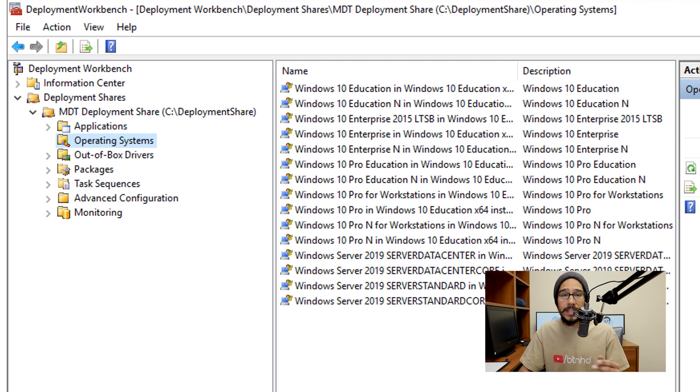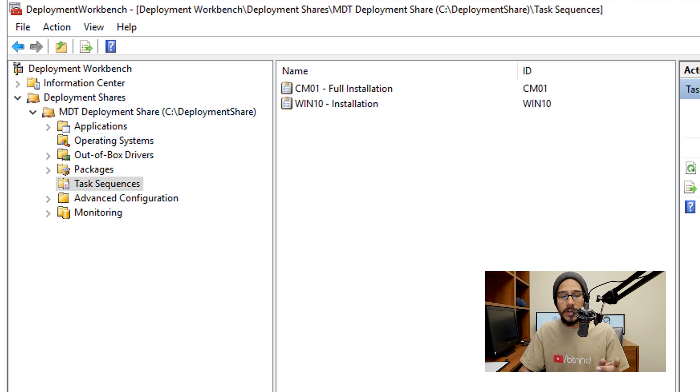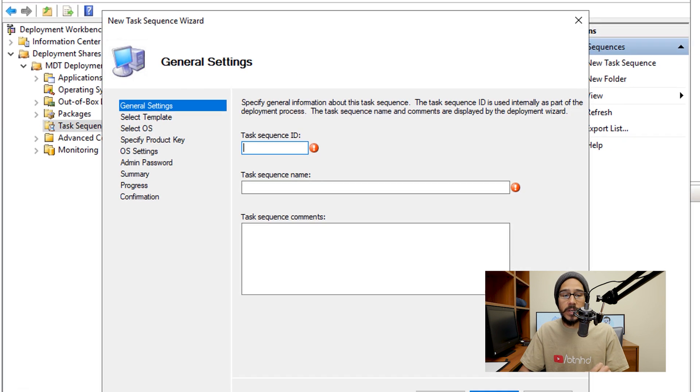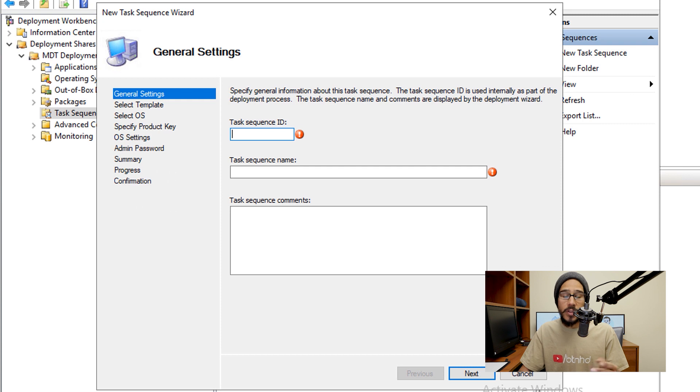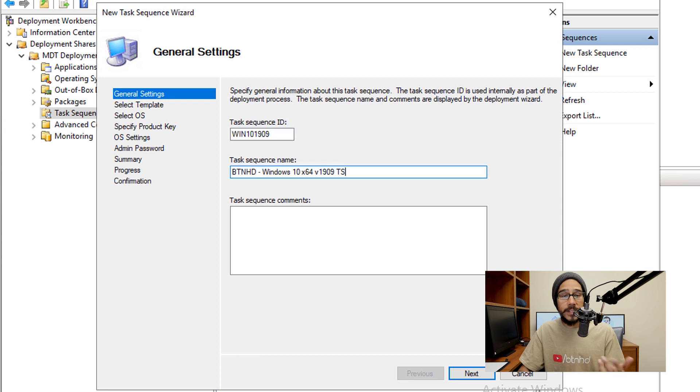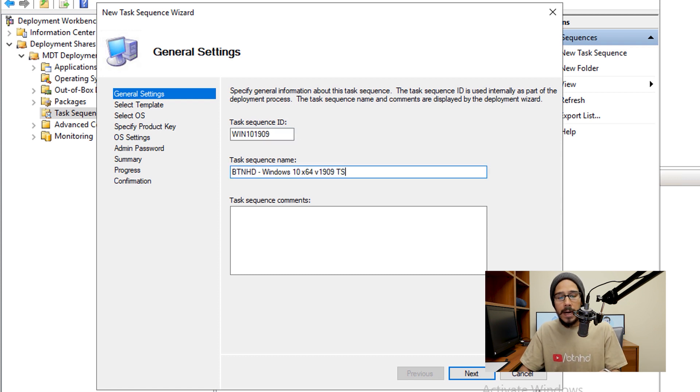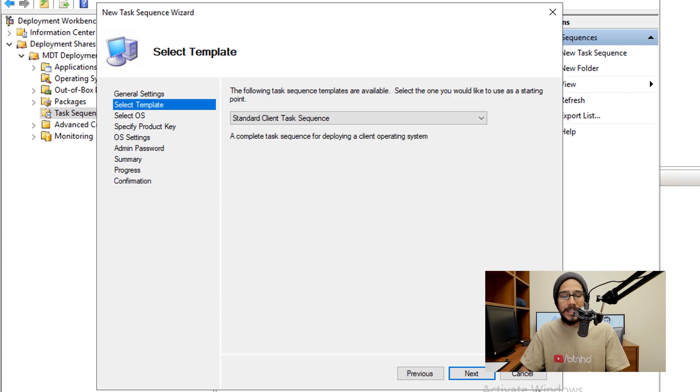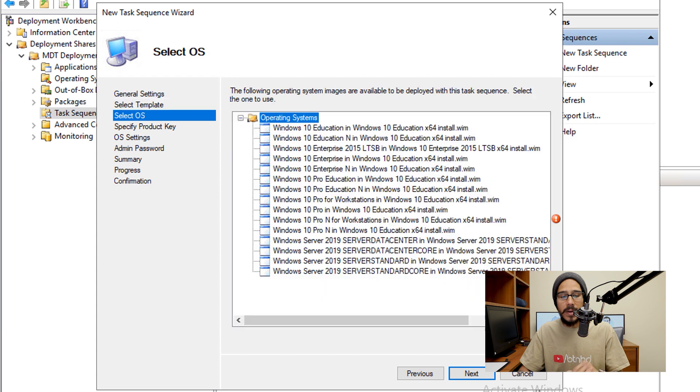Now the next thing that we need to do is go inside task sequence. I'm going to right click on the task sequence node, then click on new task sequence. And then you're going to get the new task sequence wizard. You're going to provide a sequence ID and a task sequence name, this is what I provided, this is really up to you. Once you enter all that information, just click on next. We are going to do a standard client task sequence, then click on next.